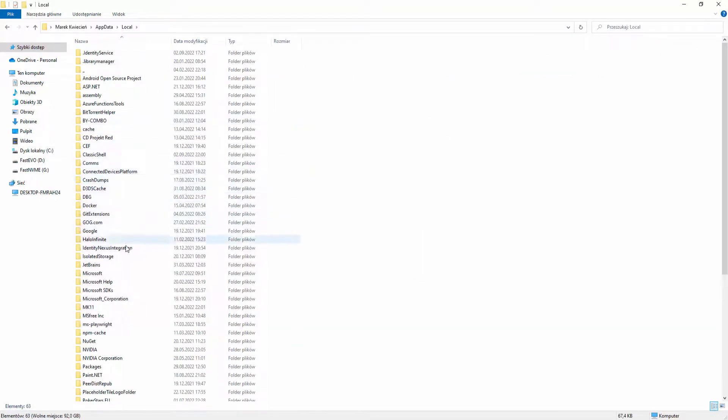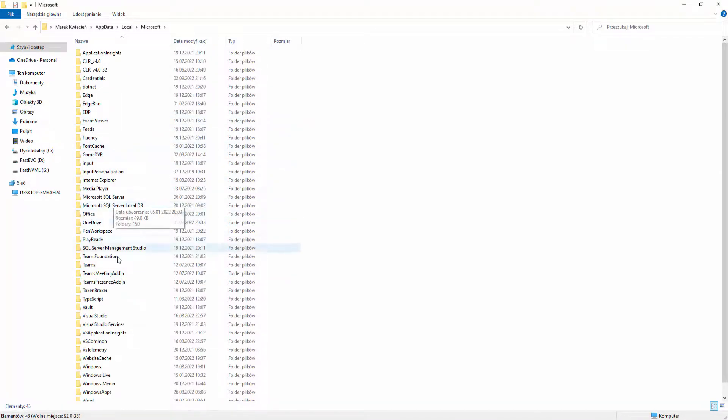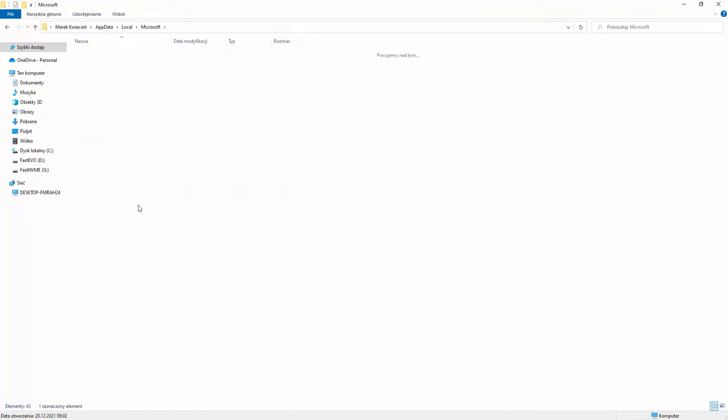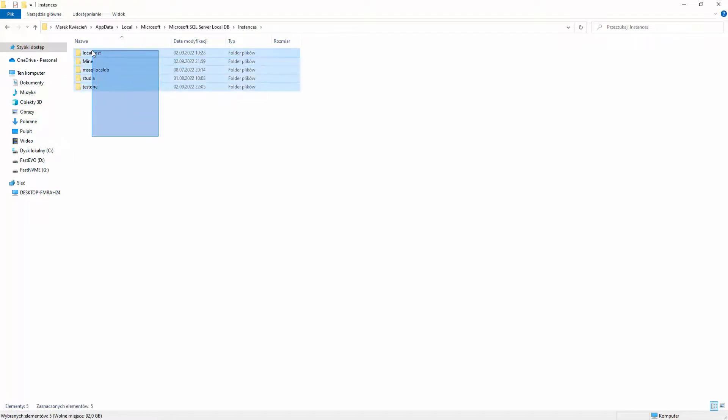And right now find folder Microsoft and inside that folder find Microsoft SQL Server LocalDB instances. And here you go, you got all your instances.